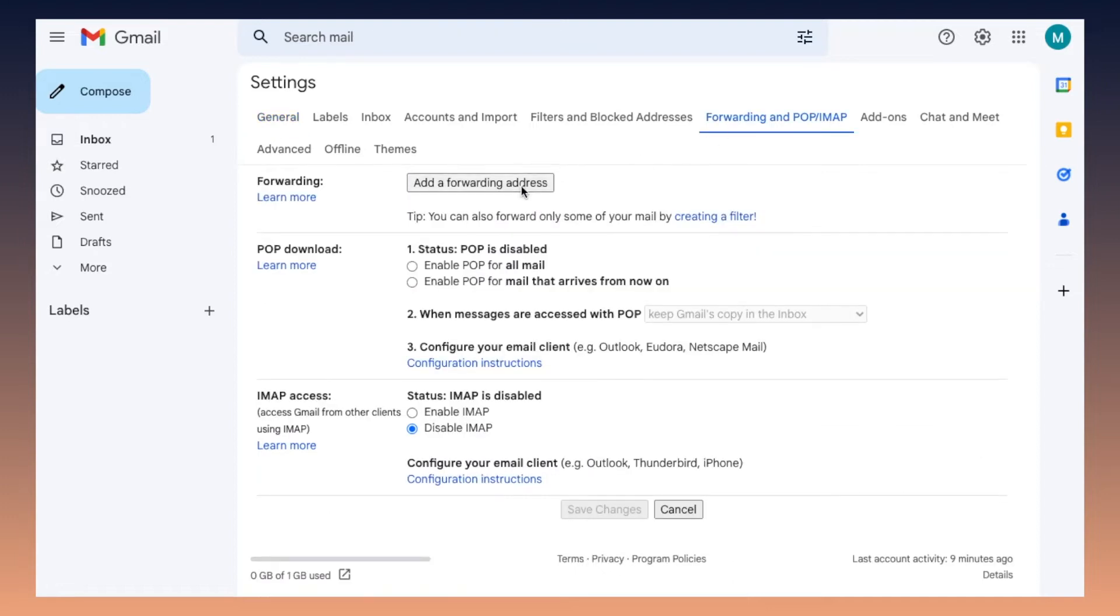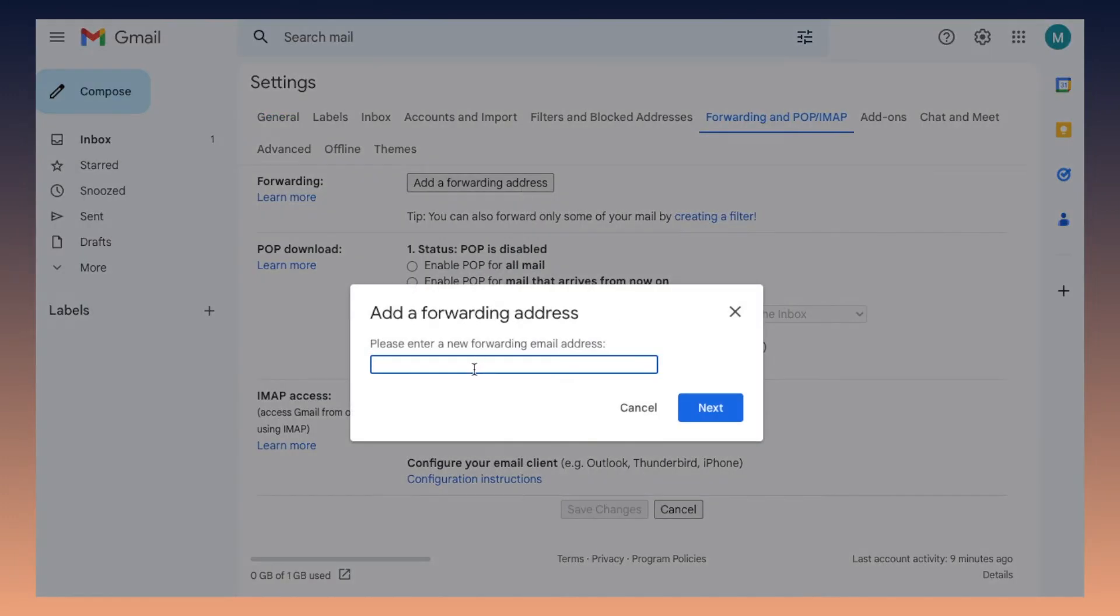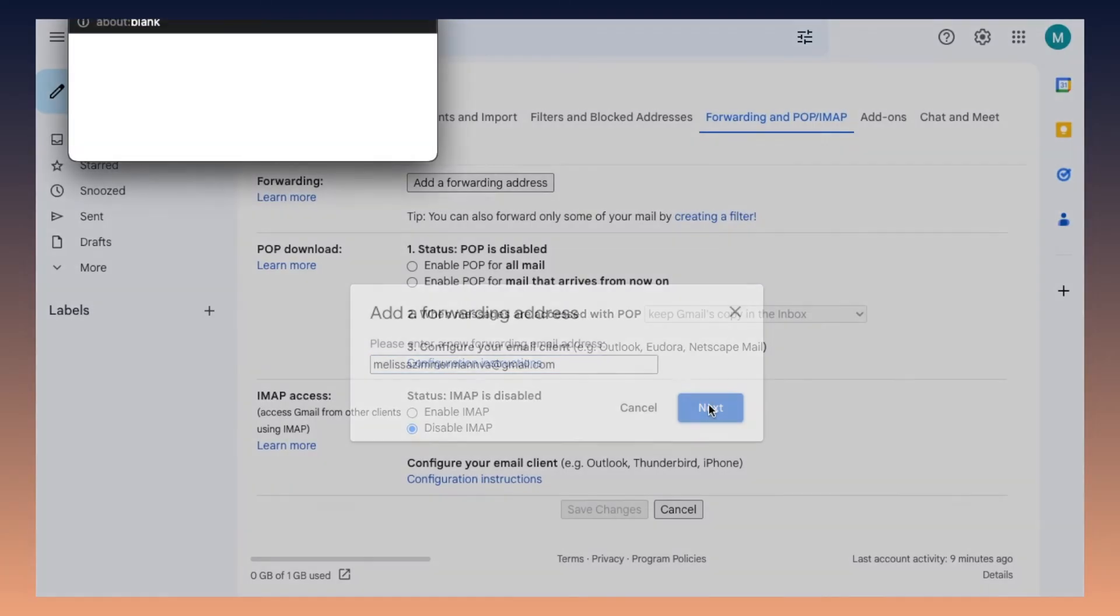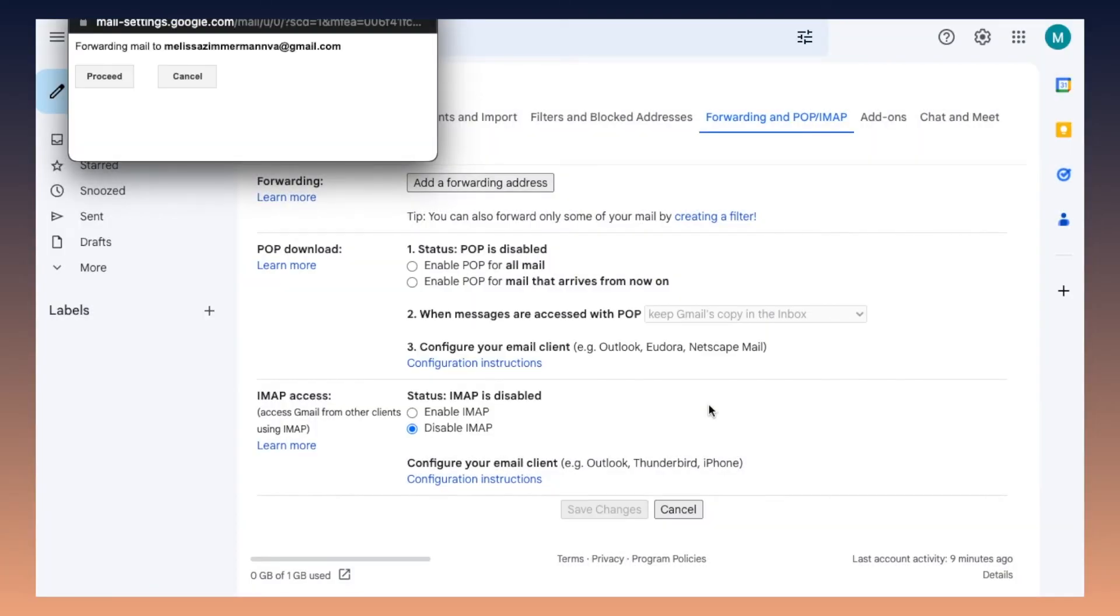Along the top there, you'll see a number of different options. You're going to pick the forwarding option, then click the button that says add a forwarding address. This is where you want to put the email address that you want to receive all of the emails at.